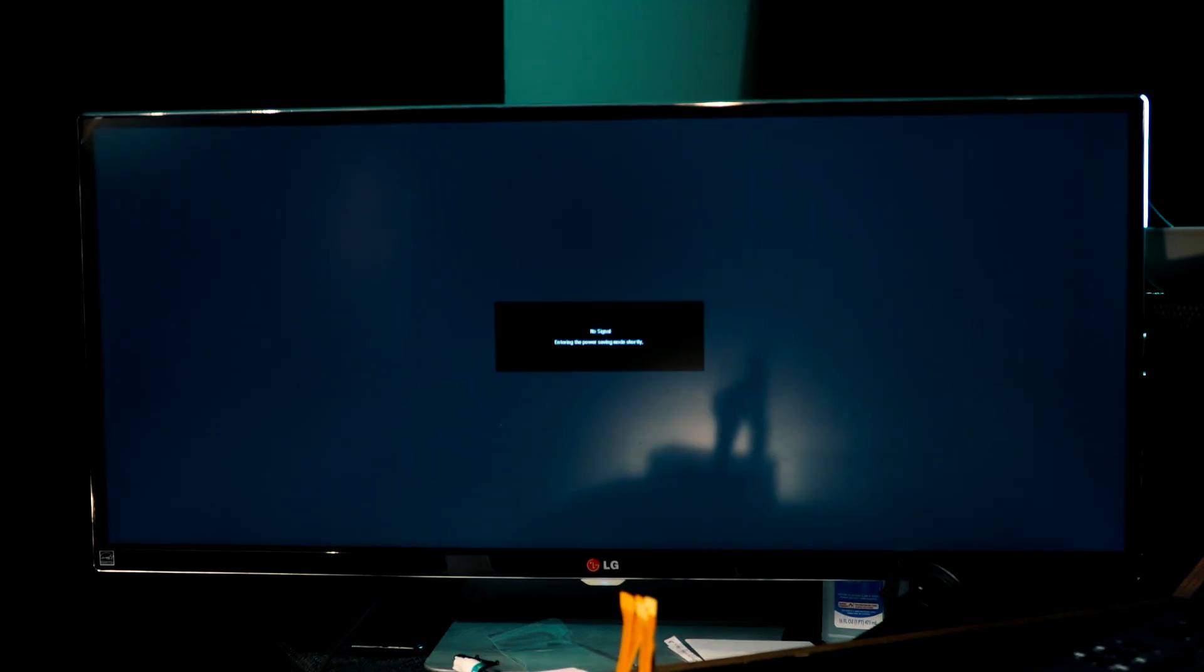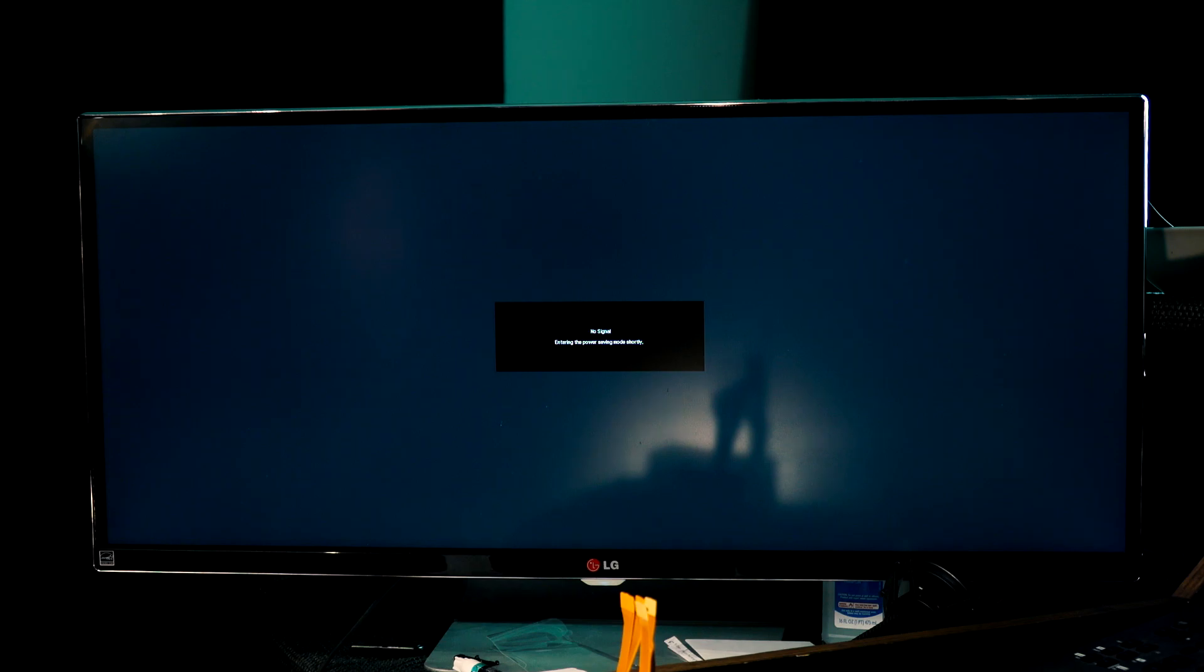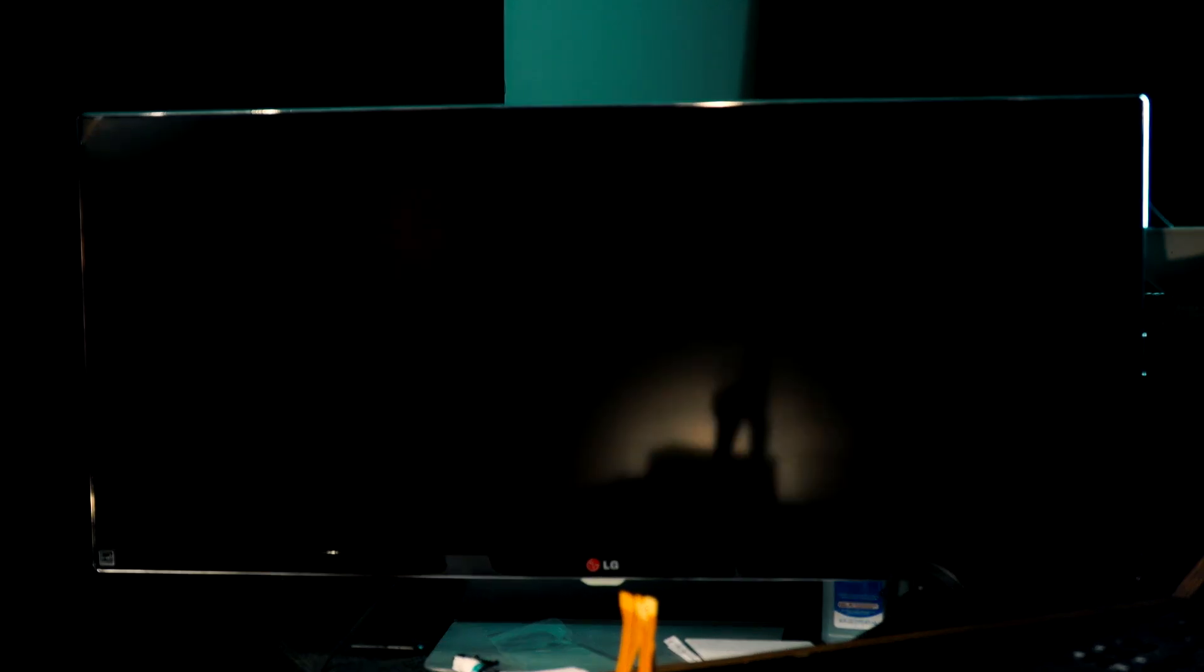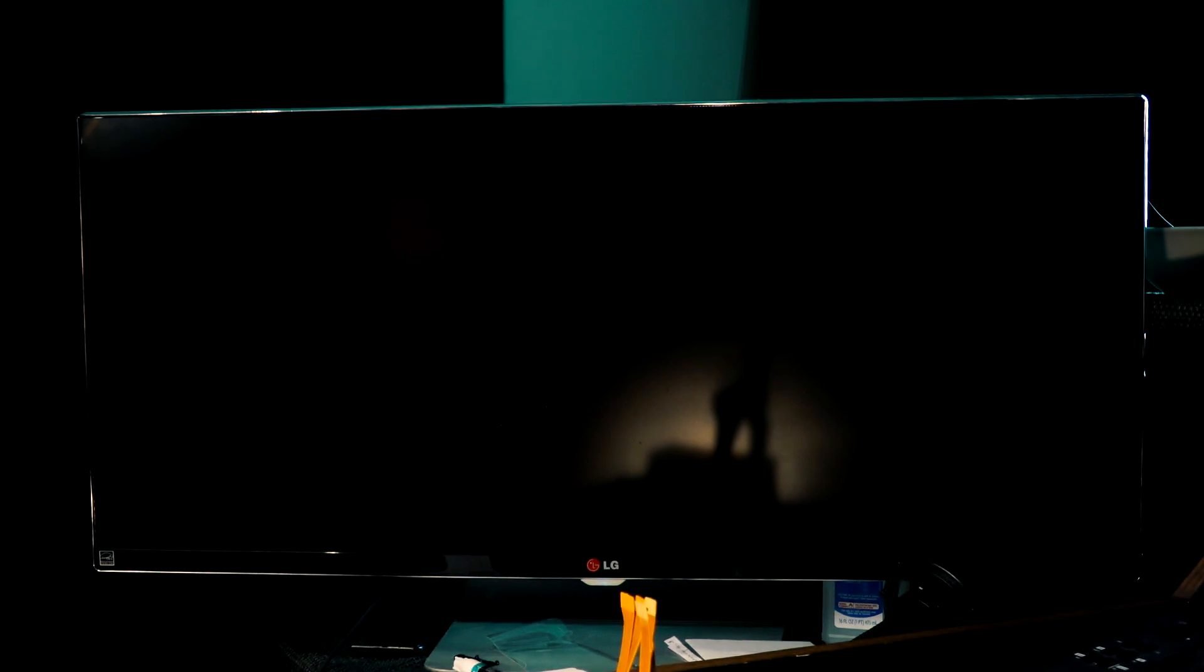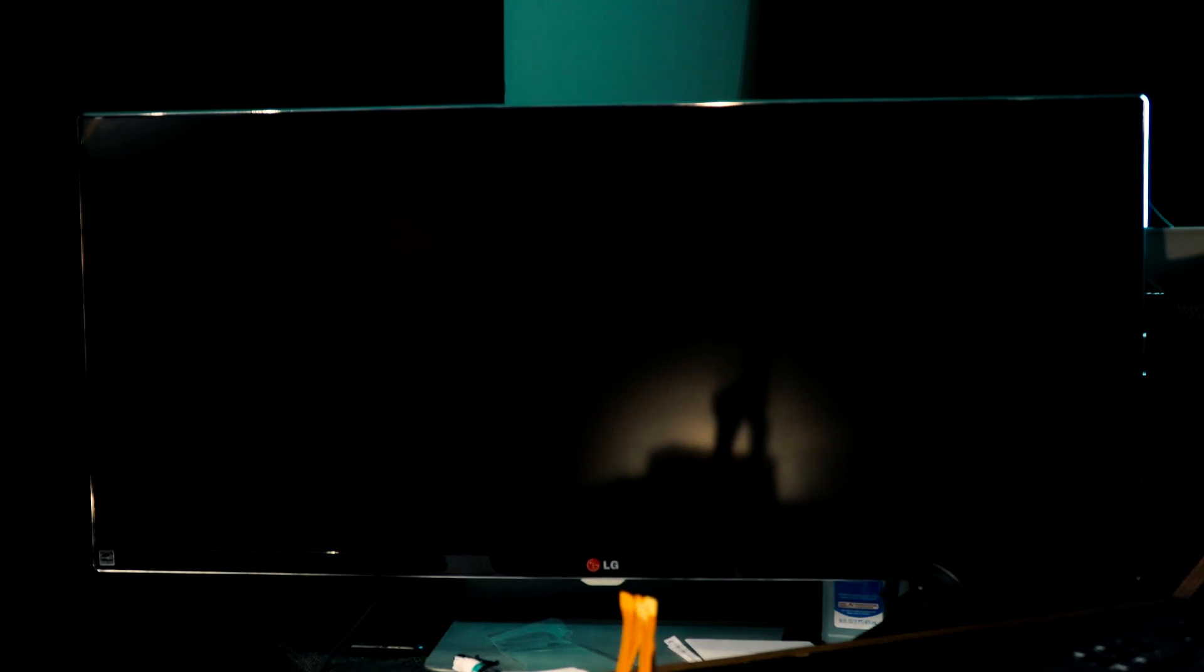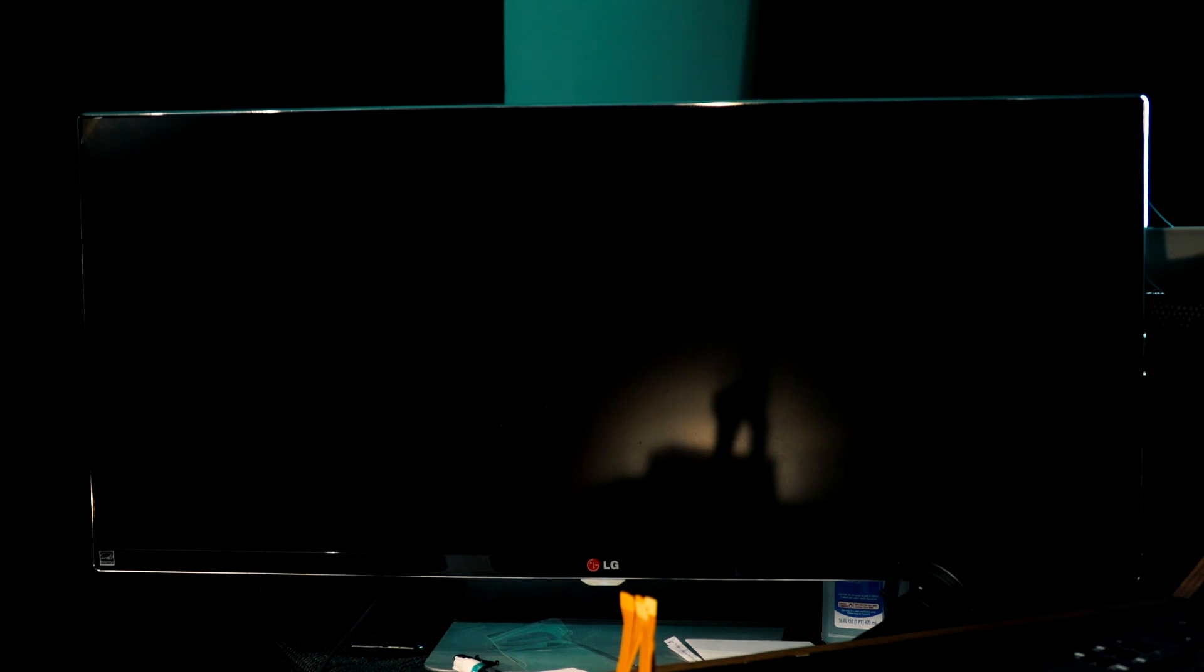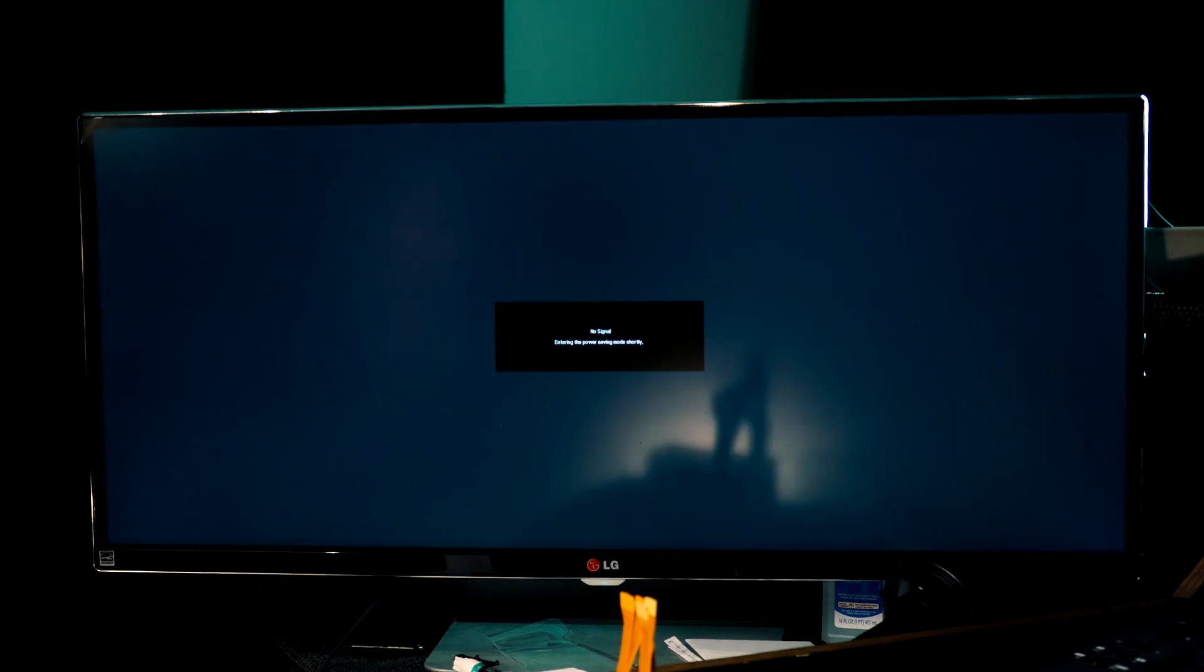No signal. Let's see. I don't know. Let me unplug it and plug it back in. No signal.